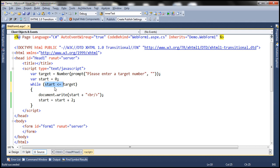So 0 plus 2 equals 2, and then it comes back and checks the condition again: is 2 less than or equal to 10? The condition is still true, so it executes these statements again — it does this as long as the condition is true. When the value of start becomes 10, is 10 less than or equal to 10? The condition is still true, so it prints 10 and increments by 2. So 10 plus 2 equals 12. Is 12 less than or equal to 10? No — that's when the condition becomes false. As soon as the condition becomes false, it ends the loop. That's how the while loop works.